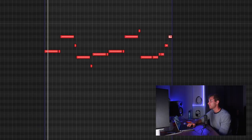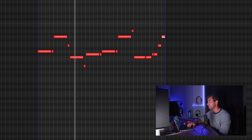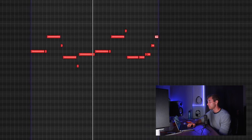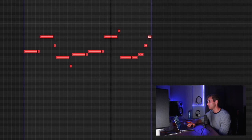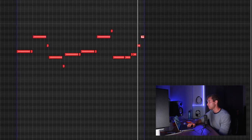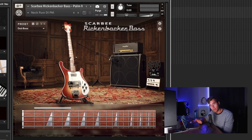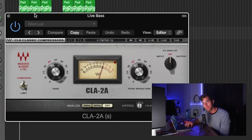I also used a little bit of the Drip plugin on that counter melody. Next, I added some bass guitar. For the bass, I used the Scarby Rickenbacker bass out of Kontakt and then I just threw some compression on it.